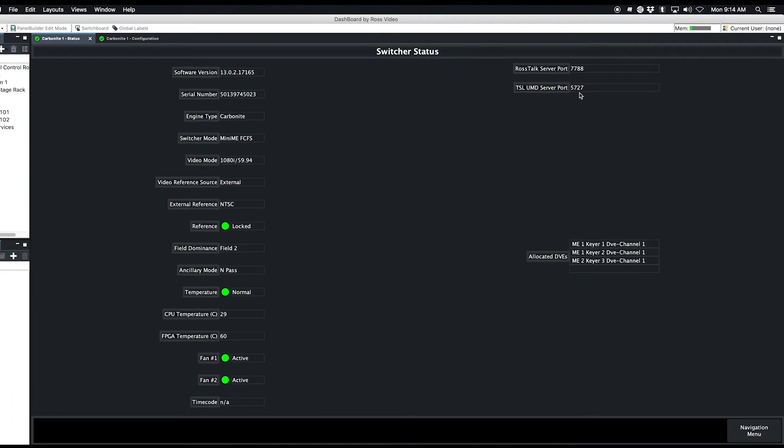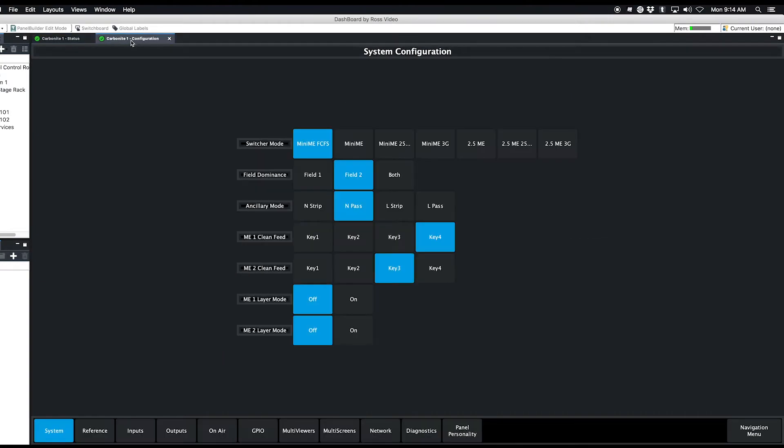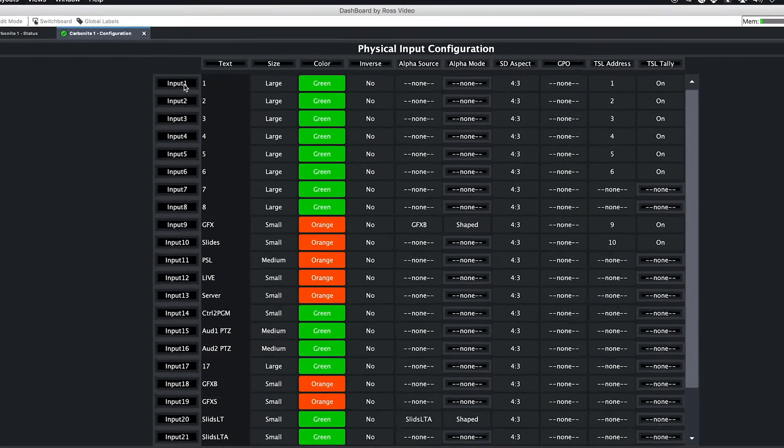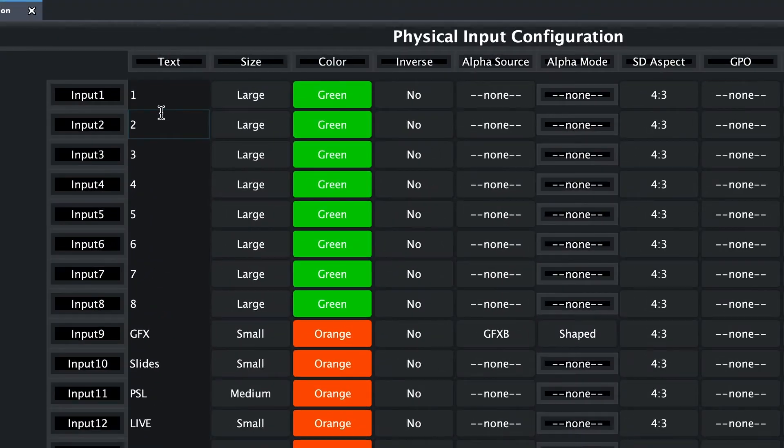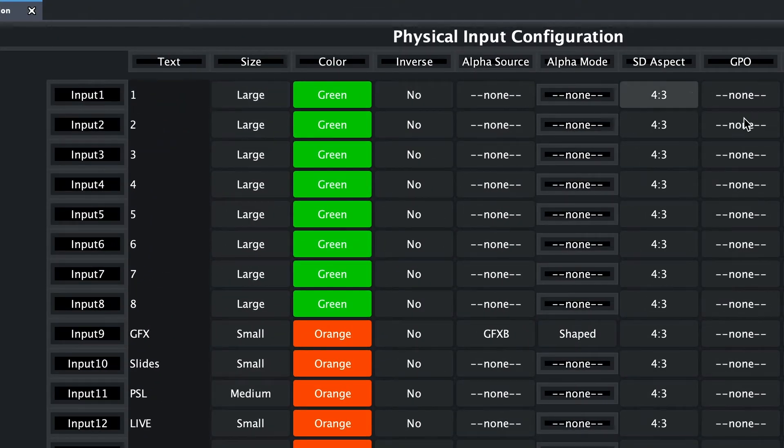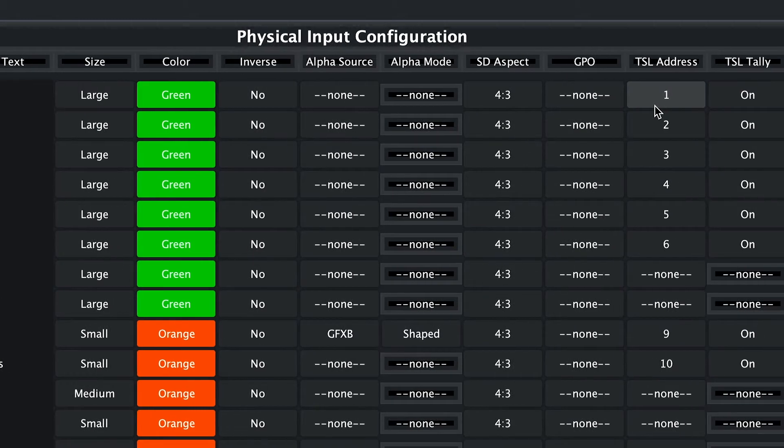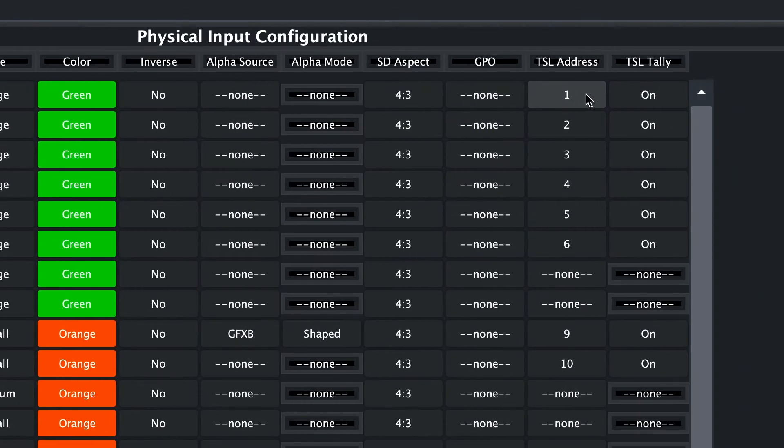So now if you look over in Dashboard, we'll go to the Configuration tab of the Carbonite and go to Inputs. Let's just look at Input 1, for example. I have it just labeled 1, and then I have over here TSL Address. I have it as 1, and this is what's coming from Tally Arbiter.